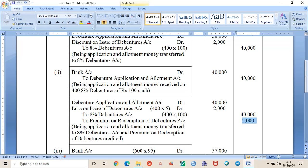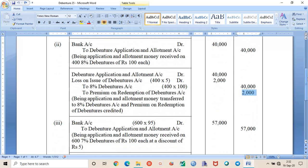All entries throughout this chapter are the same — they are only repeated. You just have to follow what is mentioned; the figures and conditions are different, but the entries remain the same as in questions 1 through 7.